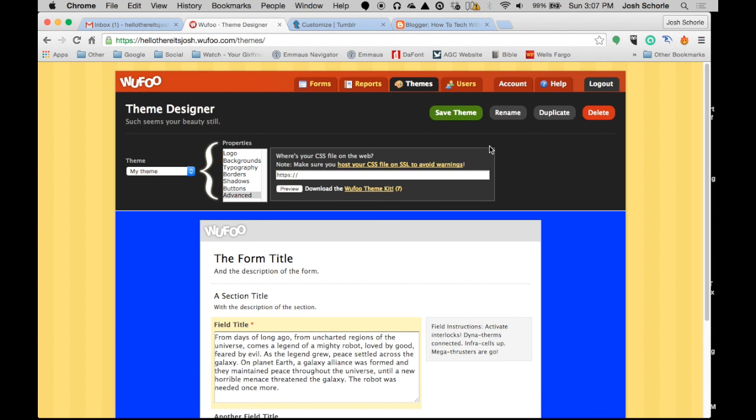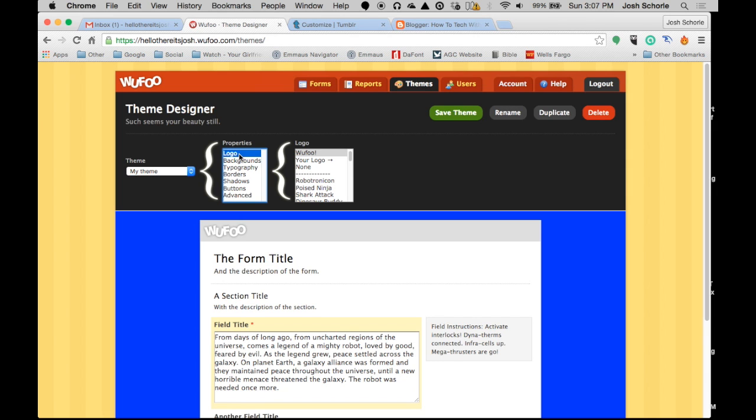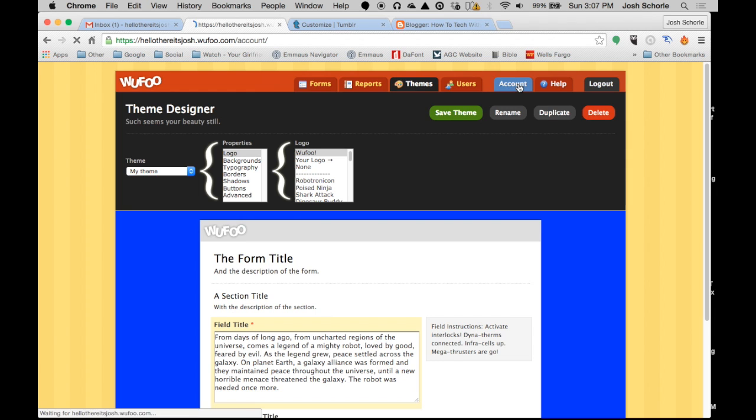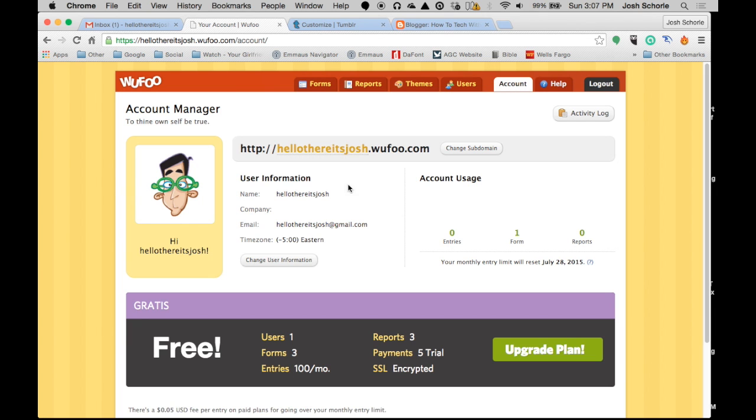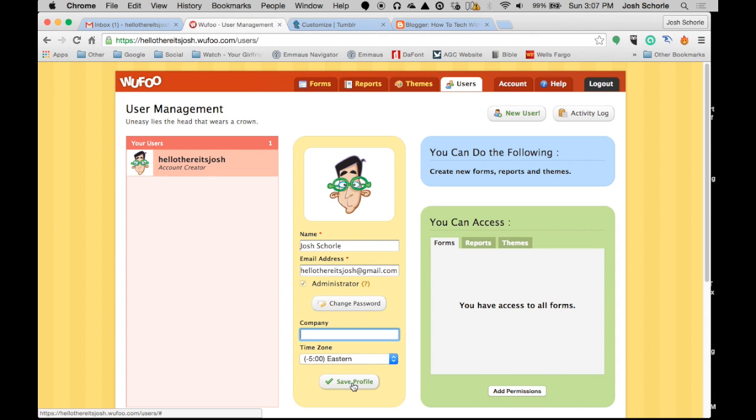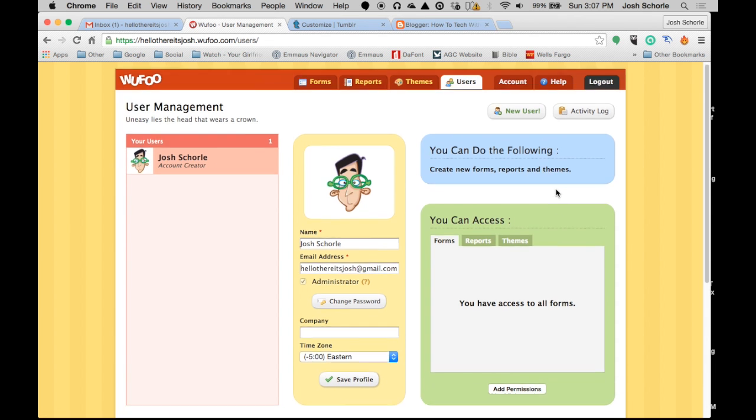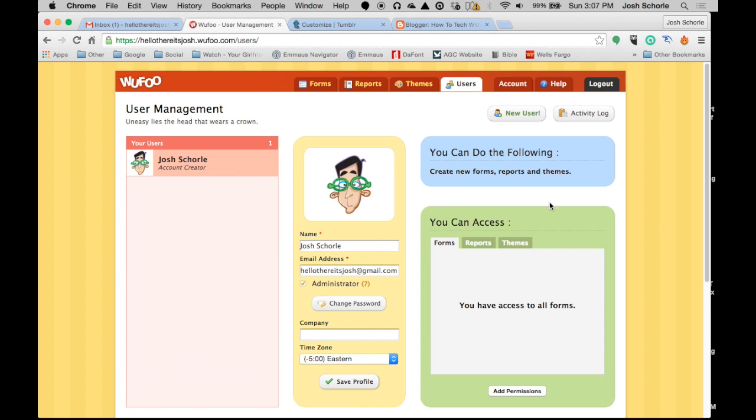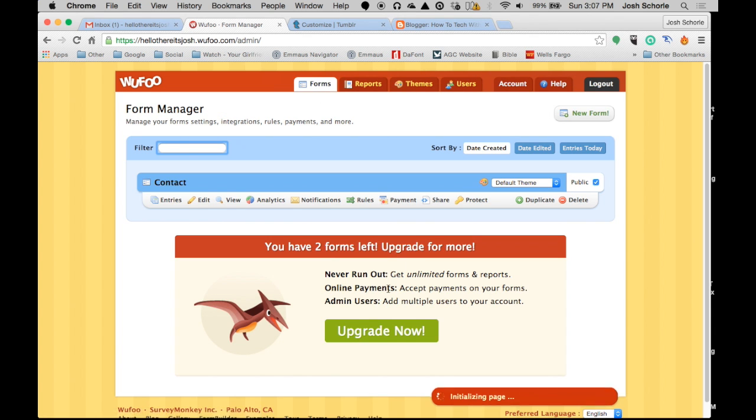So, WooFoo is pretty easy to use, but in my opinion, there are many things that frustrate me that I would like to be able to customize that they don't let you unless you have to pay for it. The last thing I think I'll get into is the account tab, where you can change your name, and change your email address if you want to change your email, and add your company name, and your time zone.